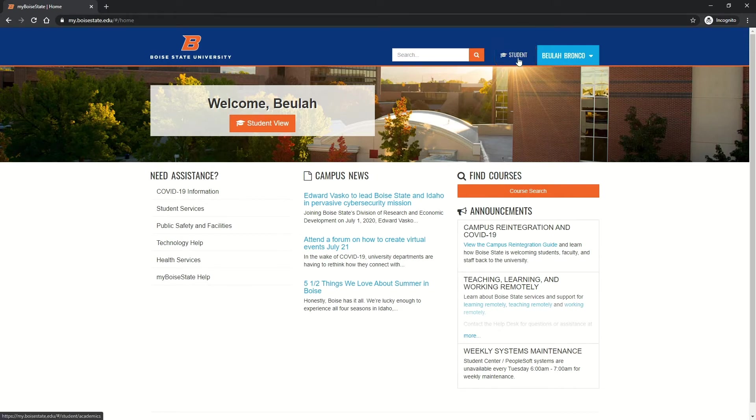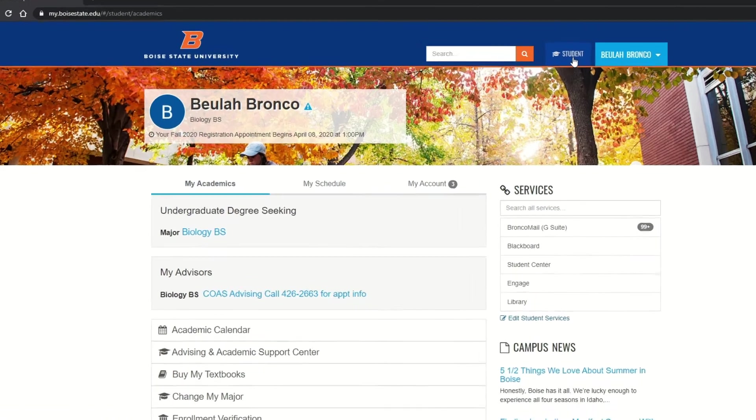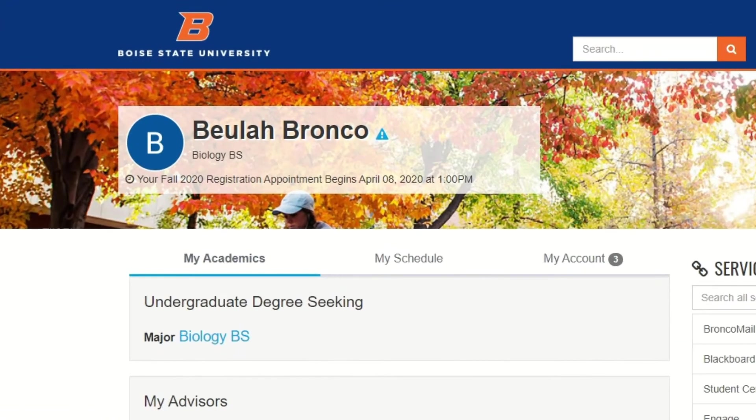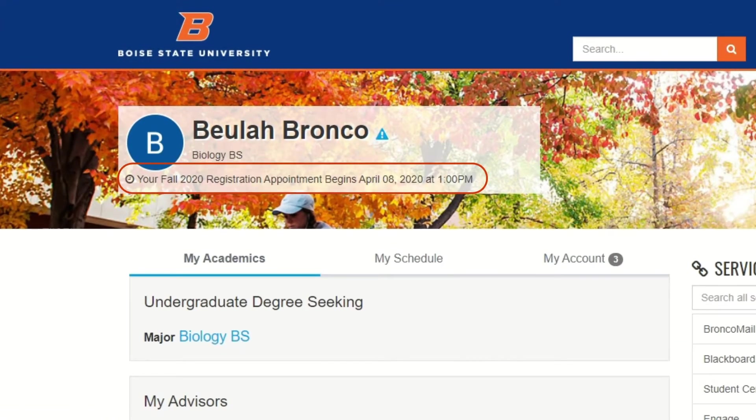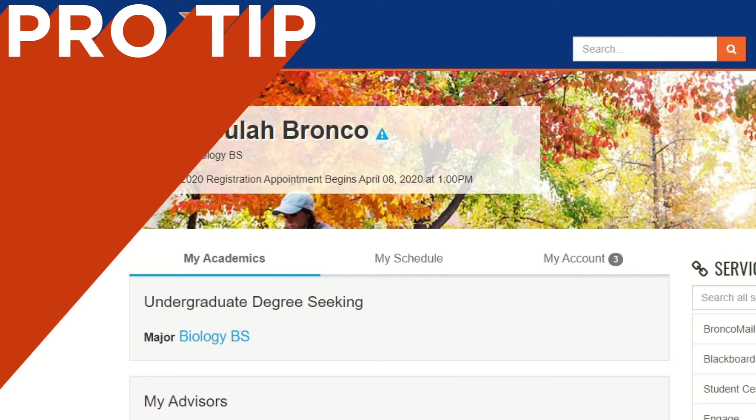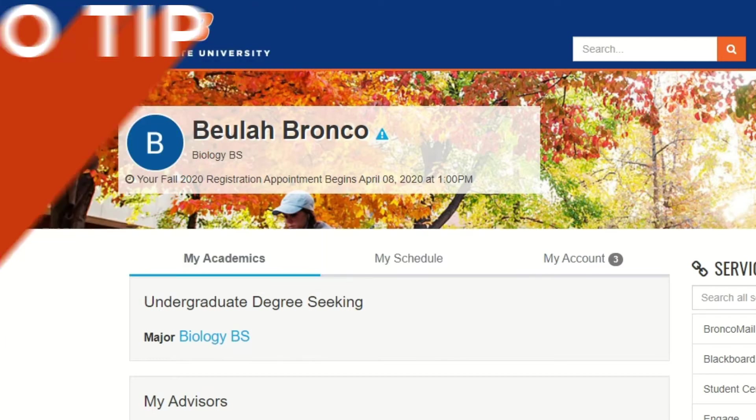You will find your registration appointment located below your name. This is when you will be allowed to register for your classes. Pro tip: if you do not have an enrollment appointment and you are a new student, you may need to complete orientation first. Enrollment appointments are assigned to new students after the completion of orientation.